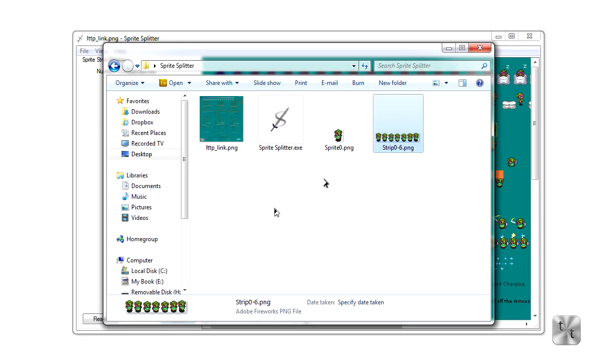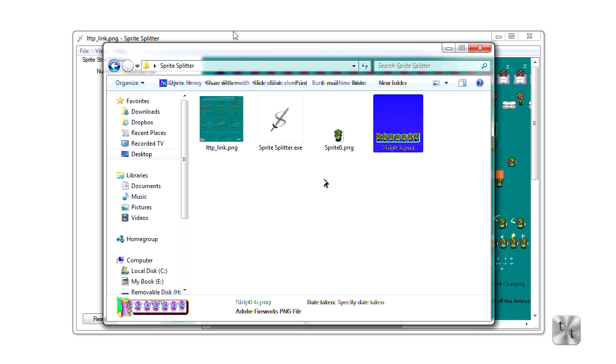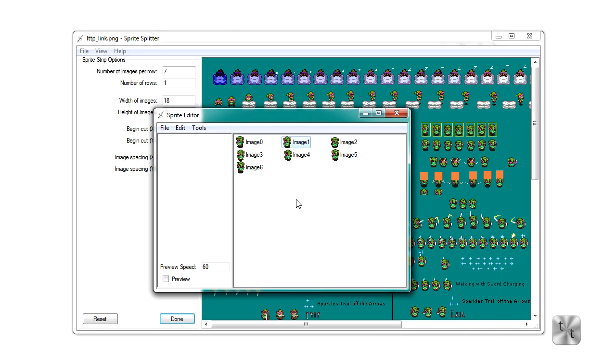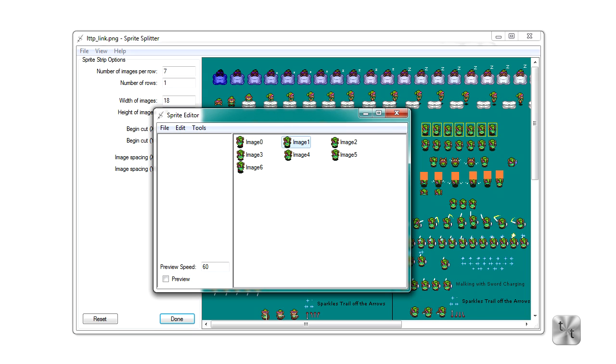And that's sprite splitter. If you have any suggestions, or if you've found any bugs, please comment. Please leave any form of feedback, it helps tremendously. And I'll try to edit the program accordingly. Or if you need help, send me an email, and I will respond promptly. Thank you for watching.